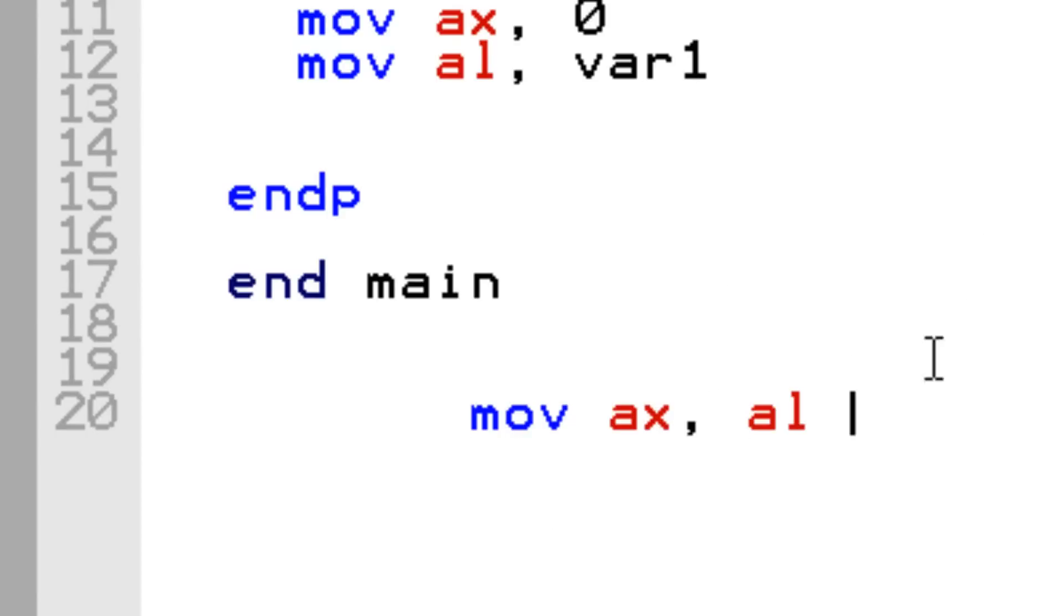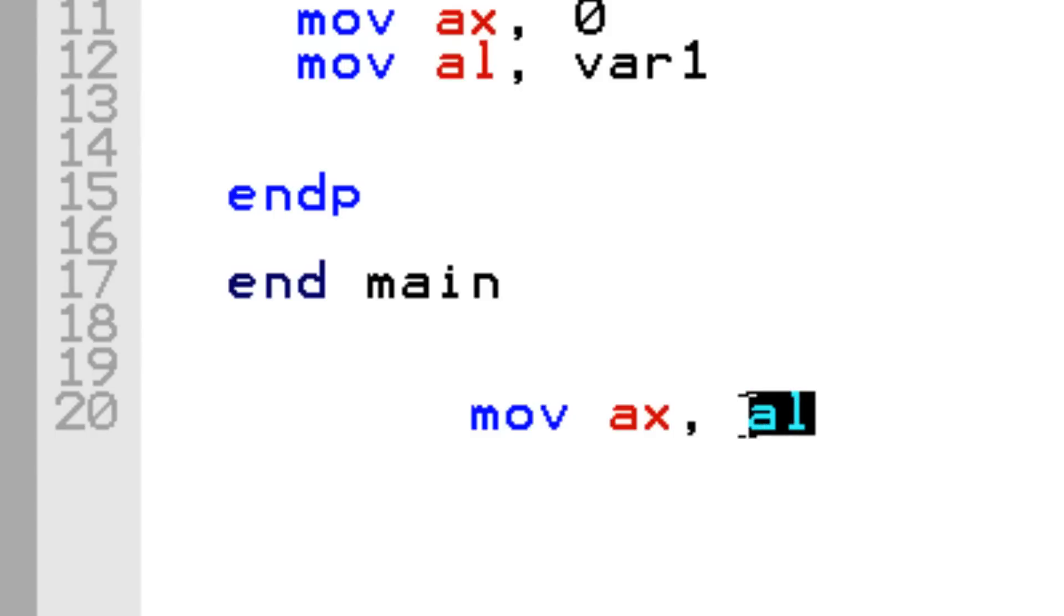This won't work because AX is a 16-bit register and AL is an 8-bit register. We can't move a smaller bit register into a larger bit register. We can't move a smaller value into a larger value.